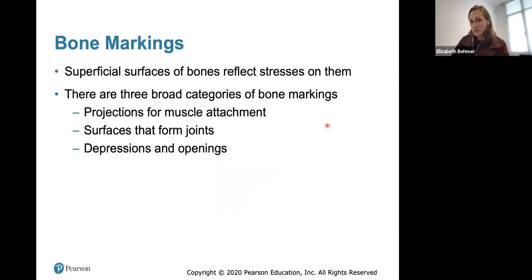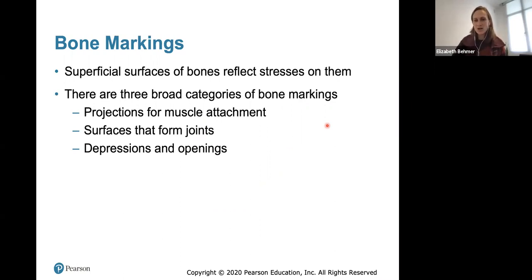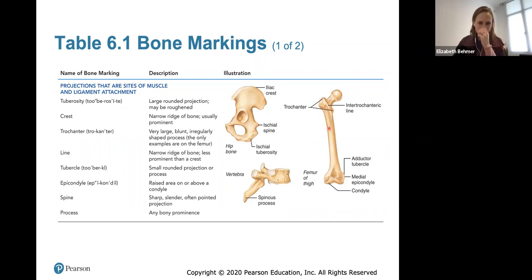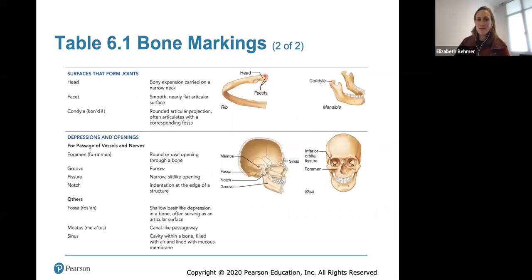Bone markings are superficial surfaces of bones that reflect stressors on them — you do need to know these. There are three broad categories: projections, which stick out where muscles and ligaments attach (tuberosities, crests, trochanters, lines, tubercles, epicondyles, spine, and process); surfaces that form joints with other bones (heads, facets, and condyles); and depressions and openings that serve as passageways for arteries and nerves (foramen, grooves, fissures, notches, fossae, meatus, and sinus).